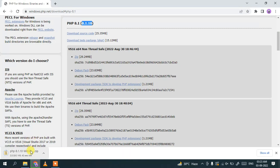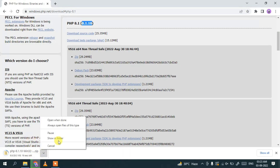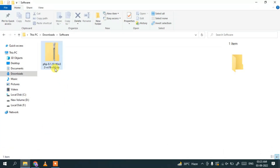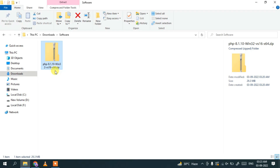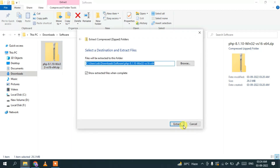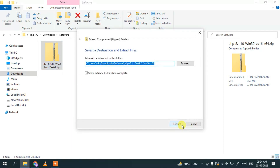The download has started. Since I've already downloaded it, I'll cancel it and go to my downloads directory. Here you can see PHP 8.1.10 is already downloaded. The first thing you need to do is extract it — right-click and click 'Extract All', then click 'Extract'.